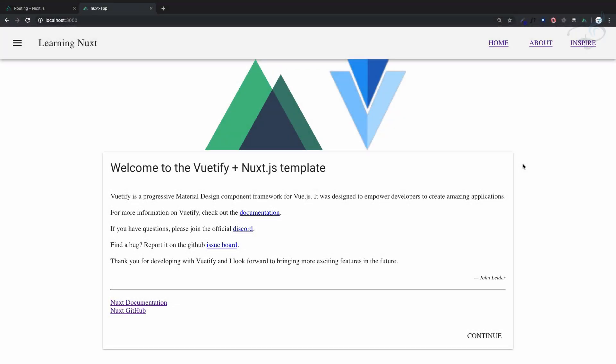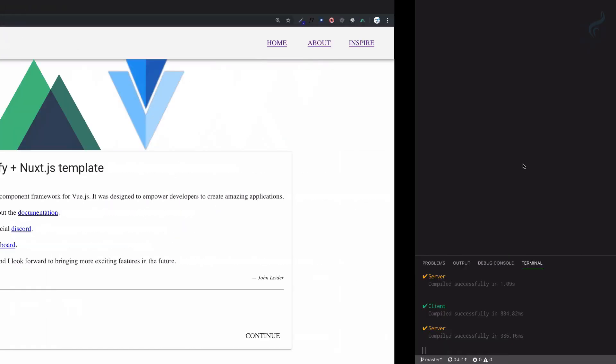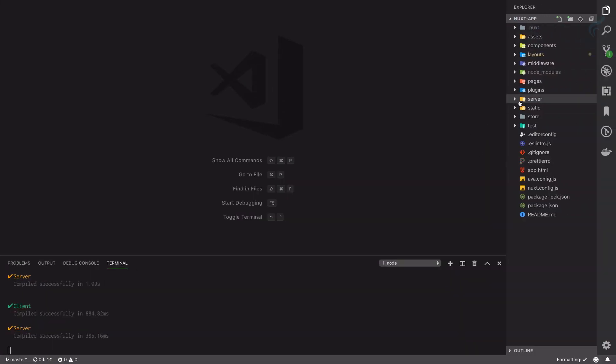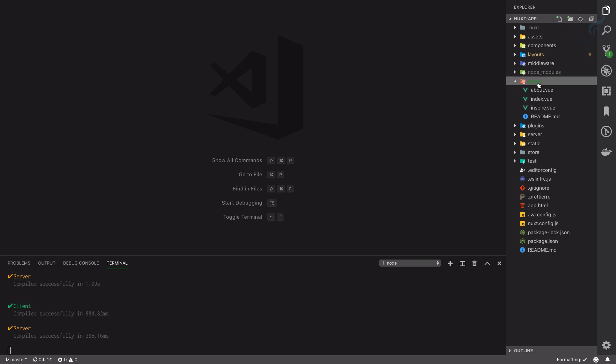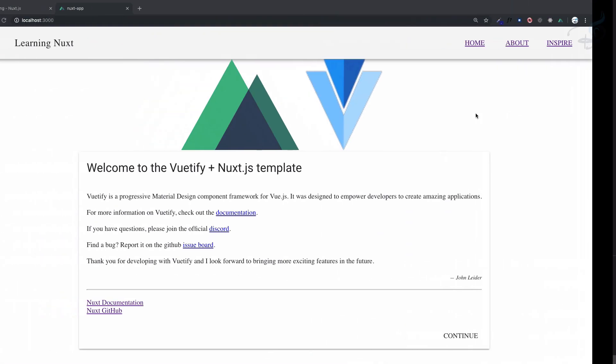Now let's understand the pages directory we have on our Next application. We know how to create pages and have some knowledge about this pages directory, but there are various things I need to tell you about this directory and how you can create dynamic routes and some other things.